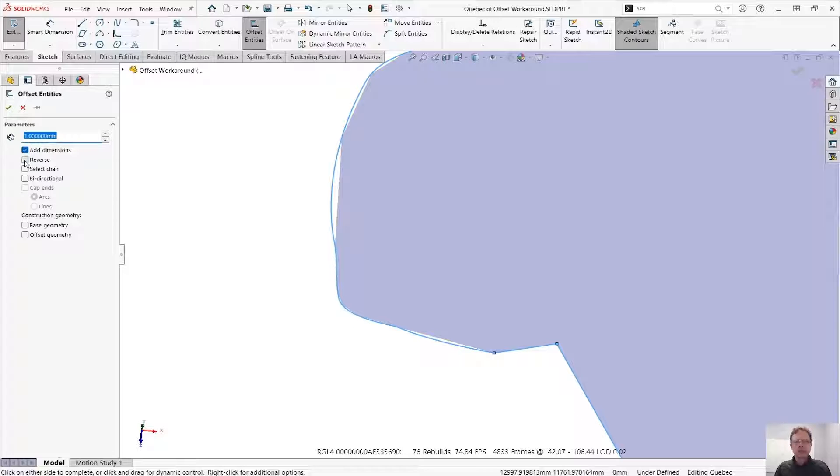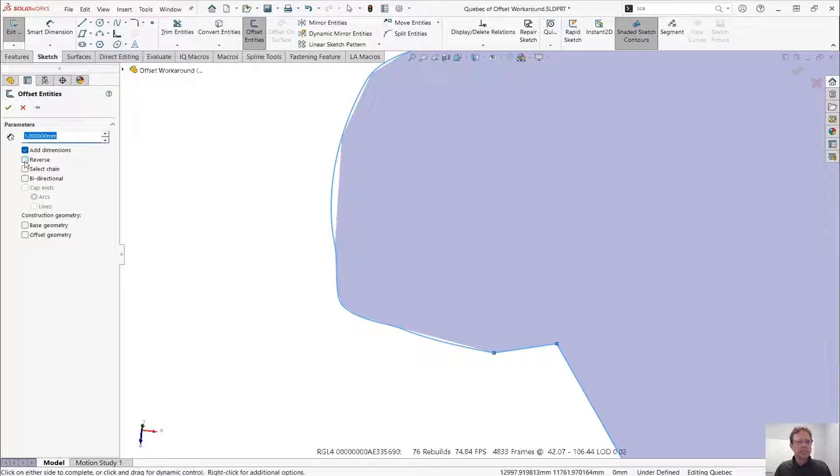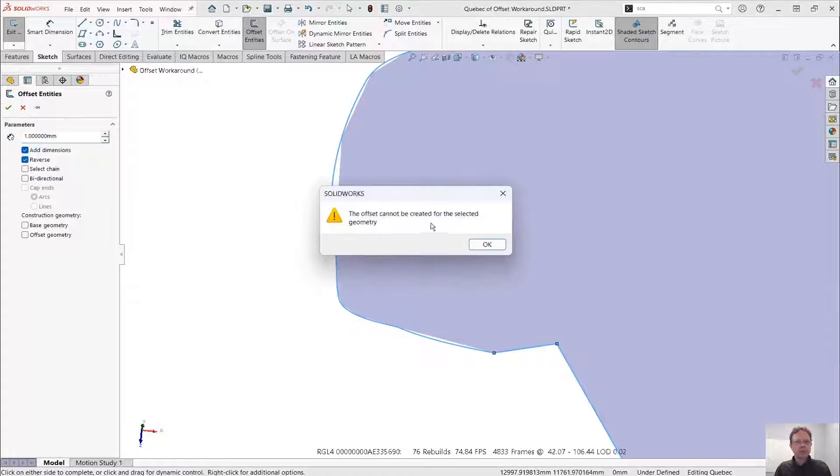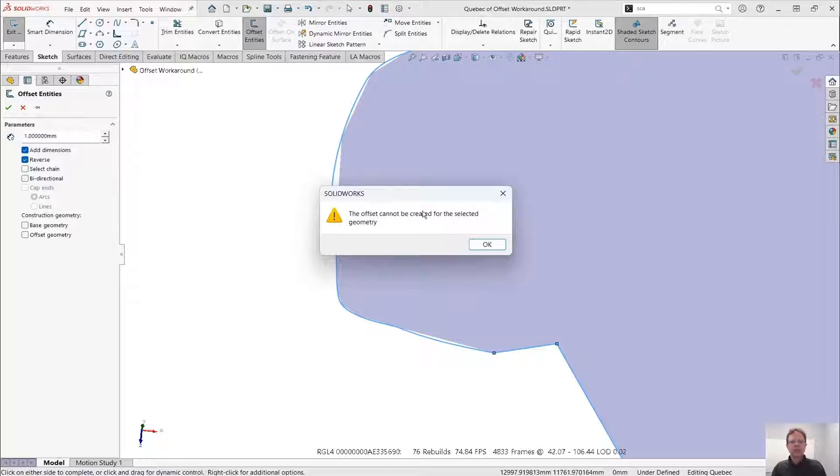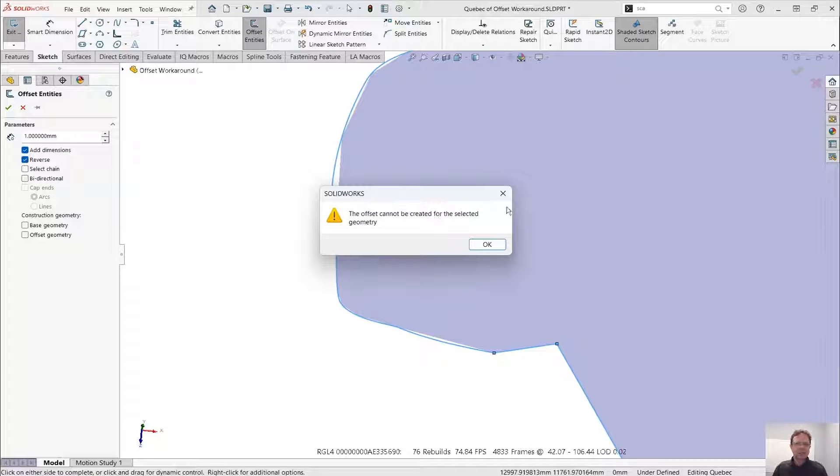Inner, outer. I don't see any preview, so that's actually pretty bad. Let's try to click OK. It says the offset cannot be created for the selected geometry.